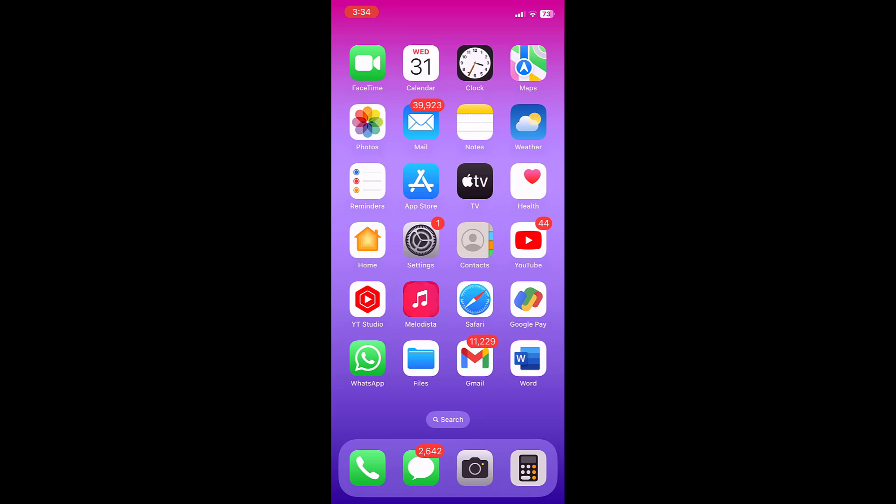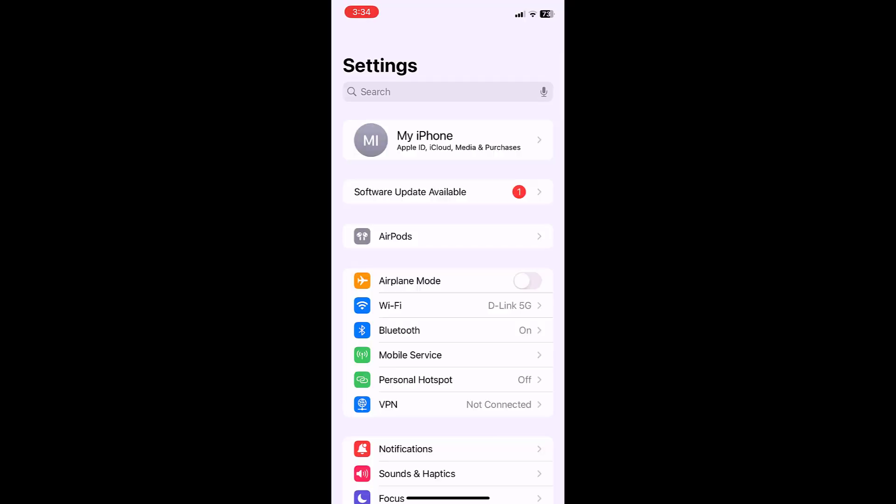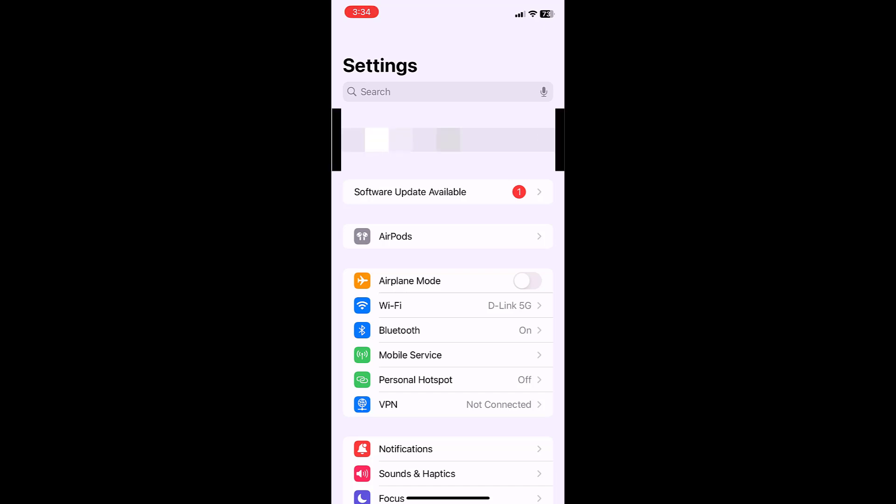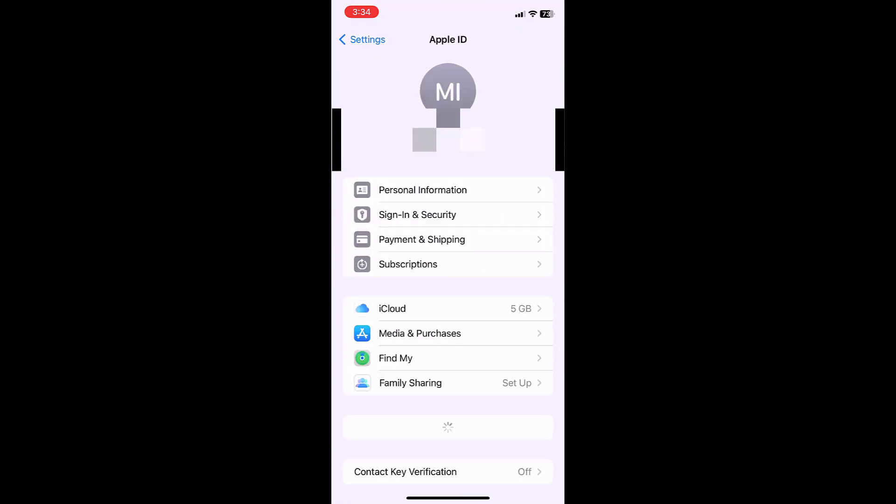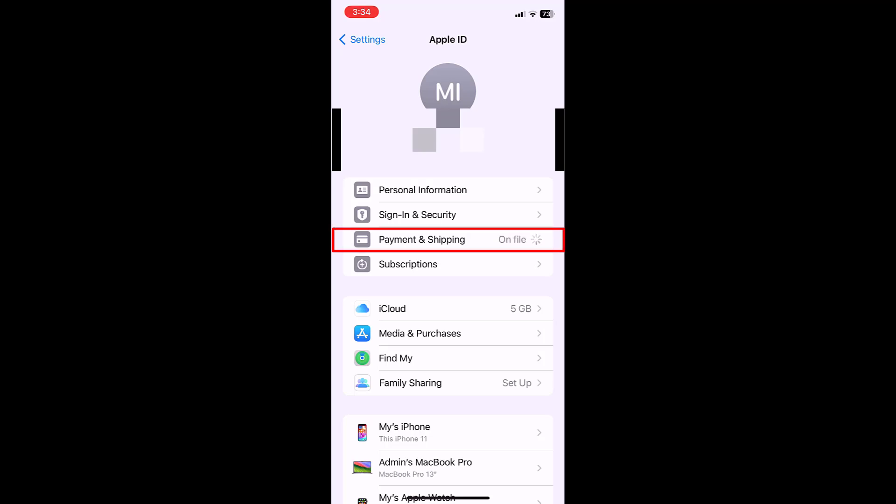Just go to your Settings and tap on your account. Now tap on Payment and Shipping.